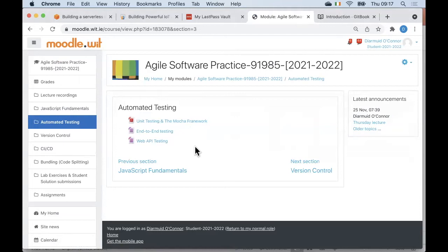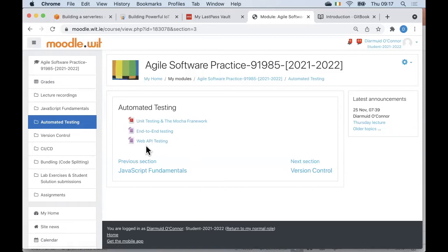In real life, you would do web API testing before you would do end-to-end testing. But I had to delay our discussion on web API testing until we had covered that topic in the Web App Dev 2 module. So let's work our way through these slides.